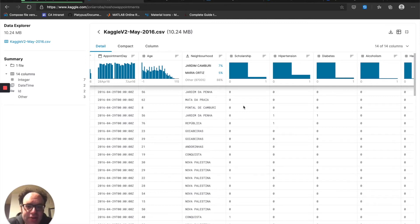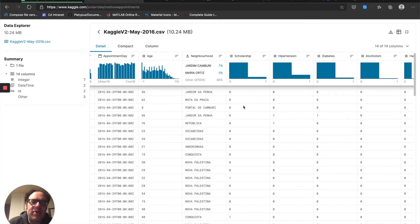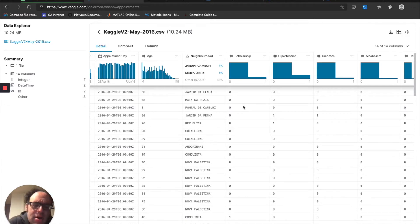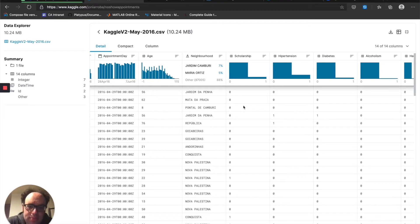Scholarship is an interesting category. This particular dataset is from Brazil. Scholarship has to do with whether or not the families are enrolled in a program from the Brazilian government — a financial aid program for lower-income families that stipulates if the family has children, and the child attends school and gets their vaccinations, they can receive some financial aid. So obviously that has some ramifications on having their doctor's appointments, so that's definitely going to be important for us.